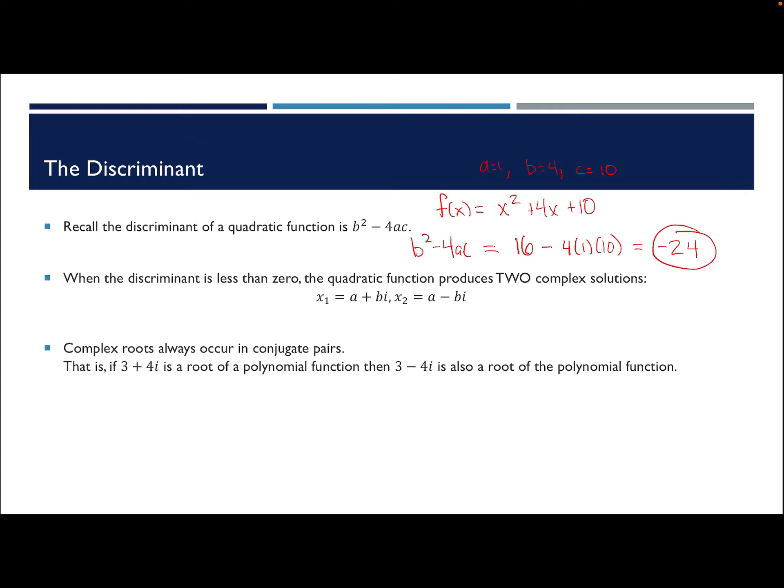So when that discriminant is less than 0, it means that you're going to get two complex solutions that are going to be of the form a plus bi. And b might be a square root. So your two solutions are going to be a plus bi and a minus bi, and those values always occur in pairs. So that means that if you see a solution that's like 3 plus 4i, then 3 minus 4i is also going to be a solution. And these things could also be divided by a number, so that still means if 3 plus 4i divided by 2 is a solution, then 3 minus 4i divided by 2 is another solution. We can get square roots involved in this too.